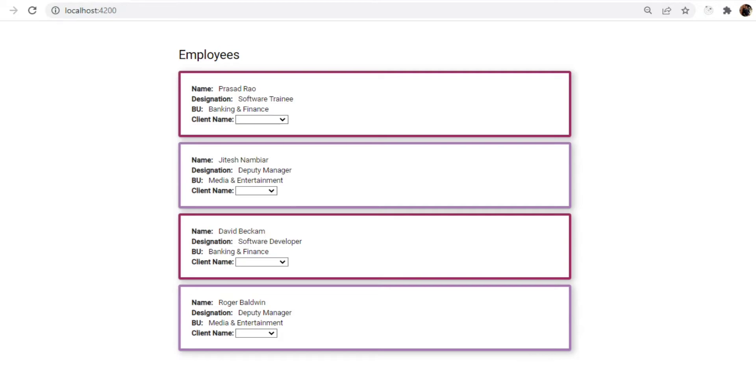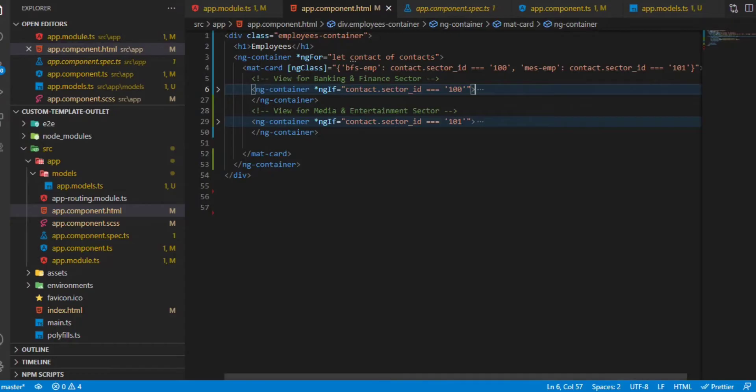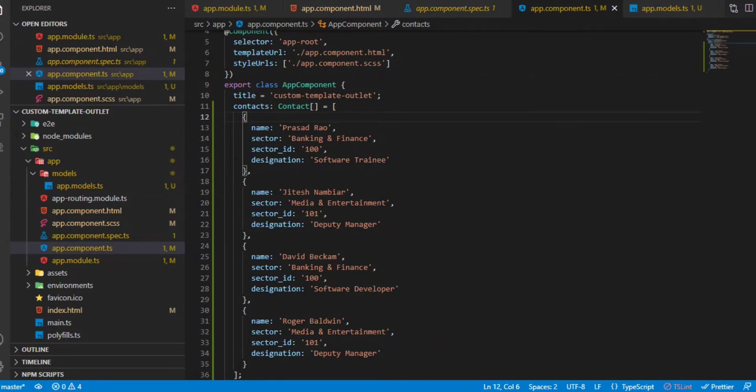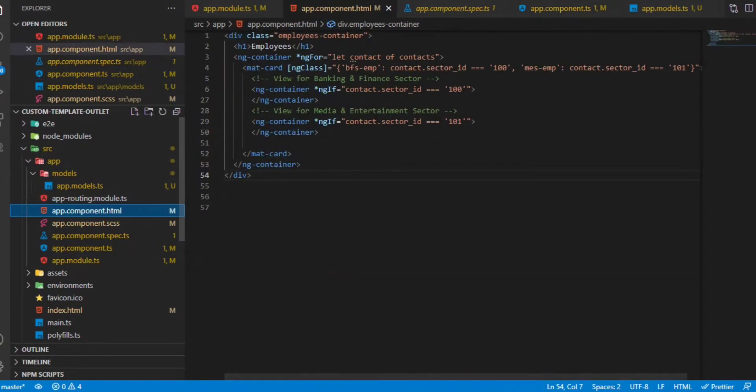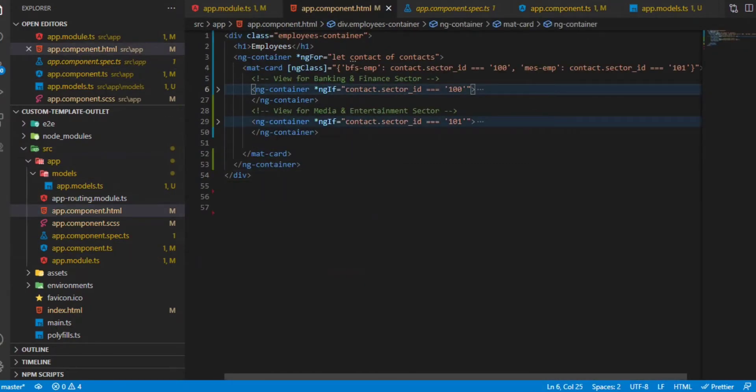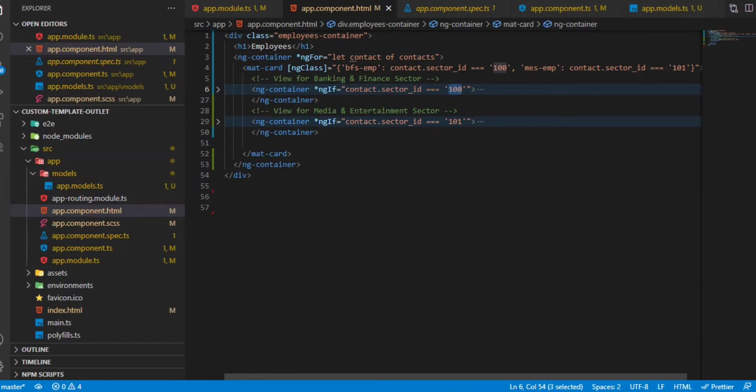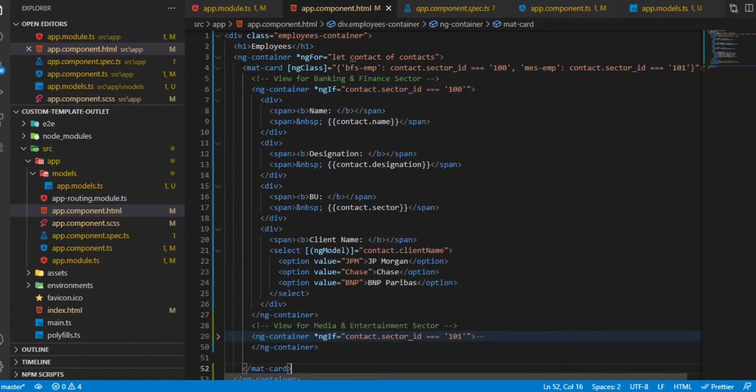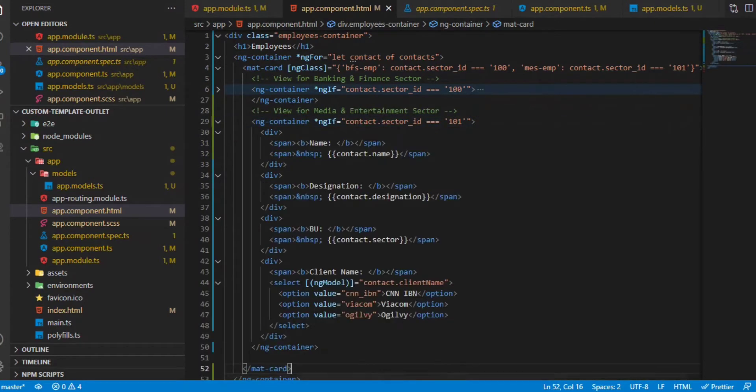If I go to the code now, we have basically an array of all the contacts. Depending on the sector, we have mapped it on the UI and each sector has a sector ID. Based on the sector ID we have a different view. Sector ID 100 belongs to the banking and finance, sector ID 101 belongs to the media and entertainment. The banking and finance sector will have a certain view and certain options in the dropdown, whereas the media and entertainment sector will have a completely different view.